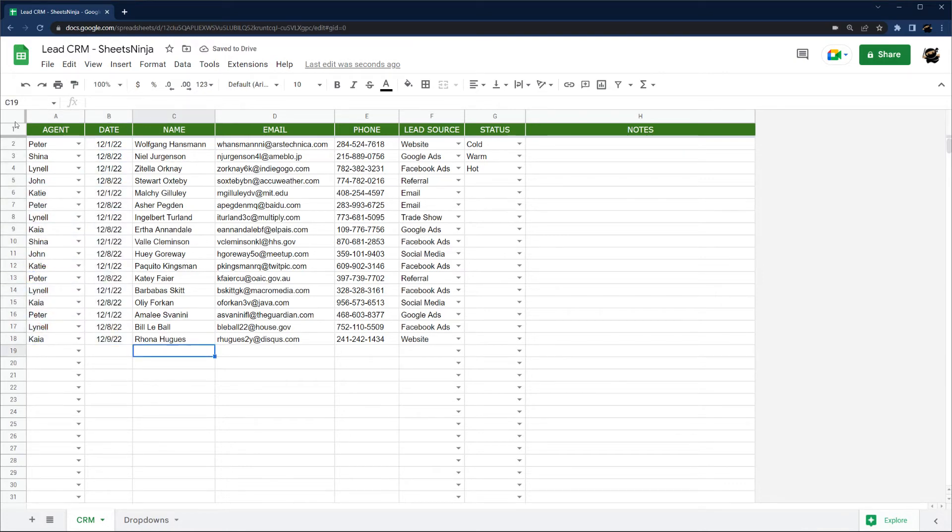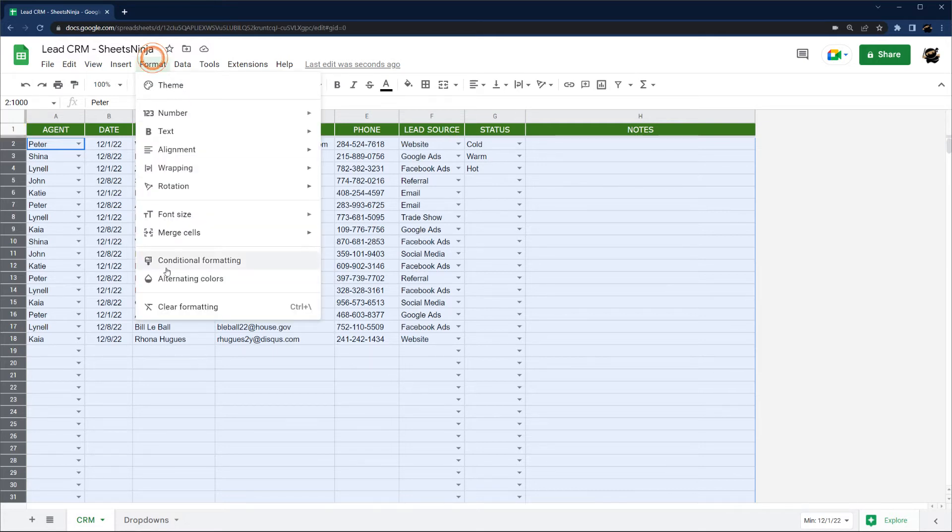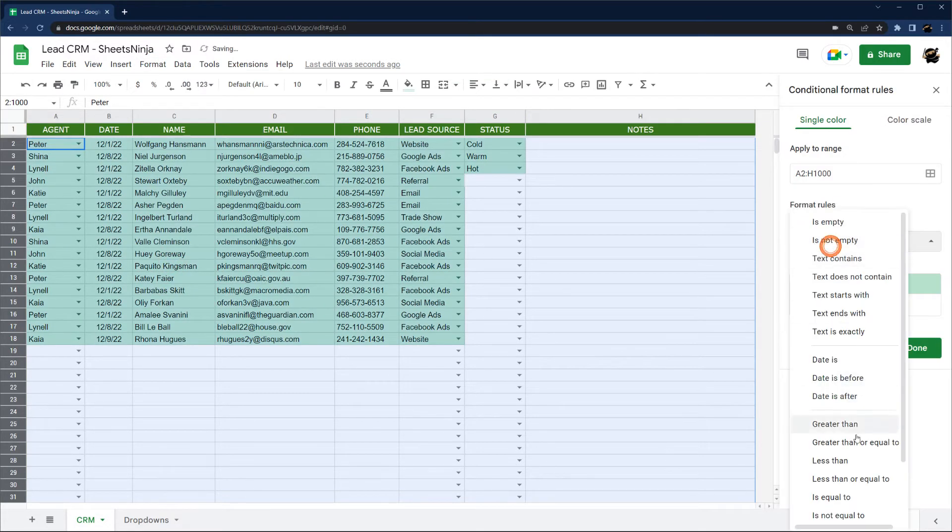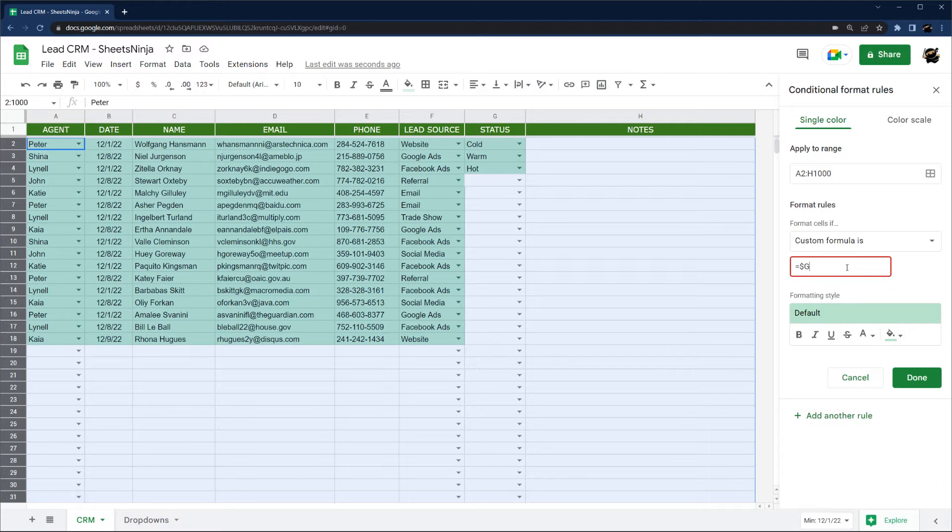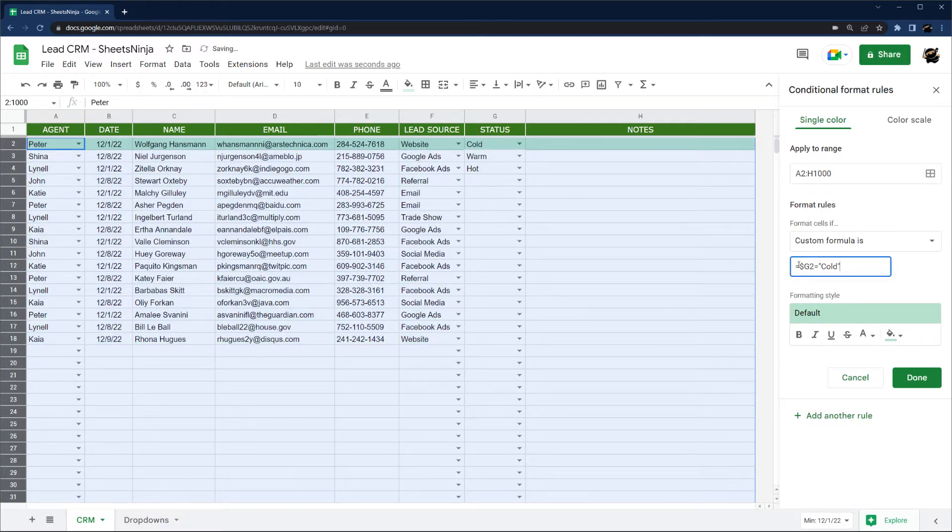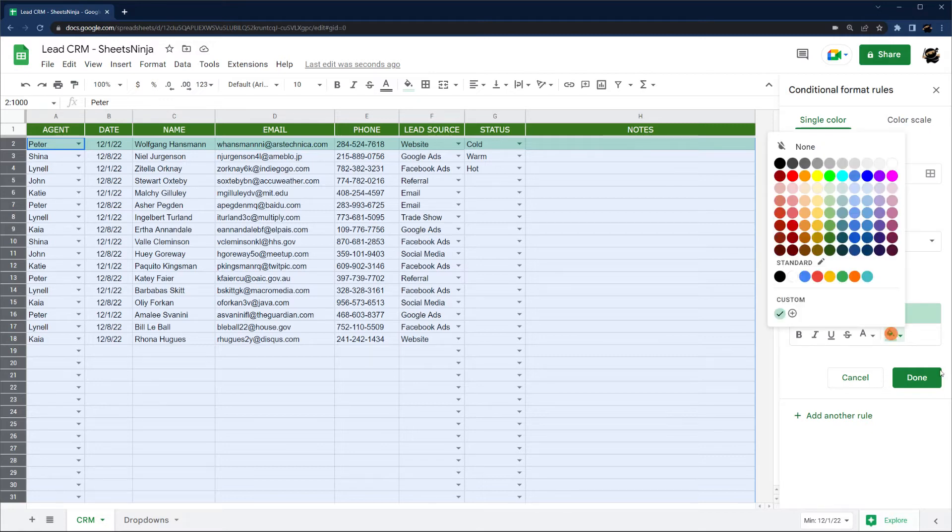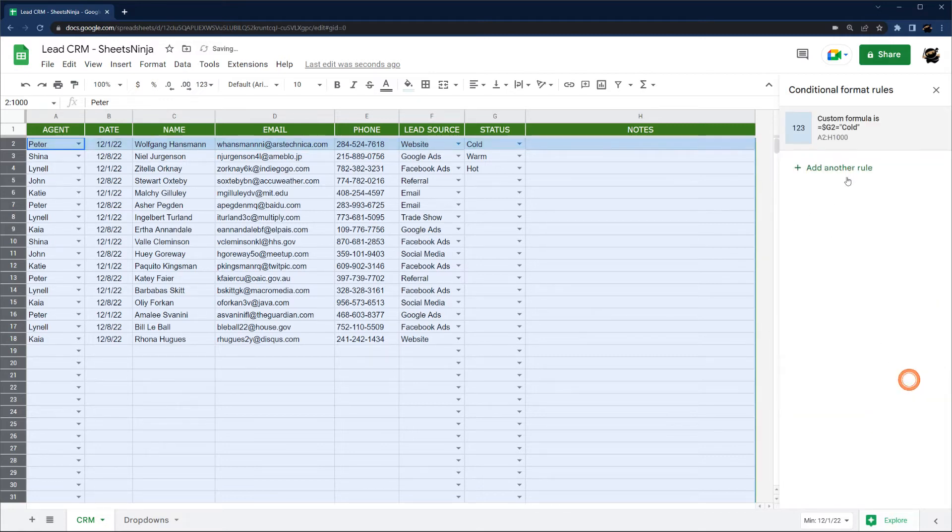So what I want to do here is highlight the entire row based on the status. I'm going to go ahead and do some conditional formatting. I have a dedicated video on this if you want to know more about how this works. I'm just going to do some quick data validation here, or a formula here. I'm just locking the column. So this is telling me to only look in column G for the text cold. I'm just going to go ahead and put that nice icy blue.